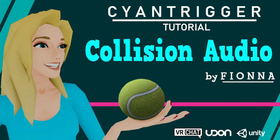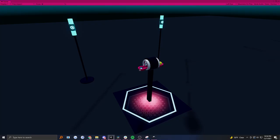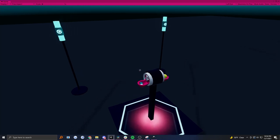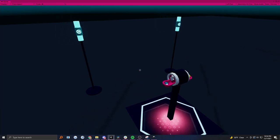Hi there! This is Fiona with another Scion Trigger tutorial. In today's tutorial, we're going to go over how to create a collision audio system.